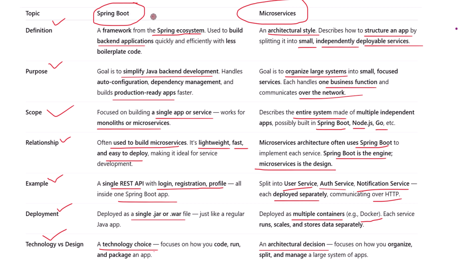In practice, they work best together. Spring Boot helps you build great microservices, and microservices give you a clean, scalable way to structure your system. Thanks for watching — if this helped clear up the confusion, give it a like, hit subscribe, and let me know in the comments what topic you'd like me to cover next. Until then, keep learning and keep building.